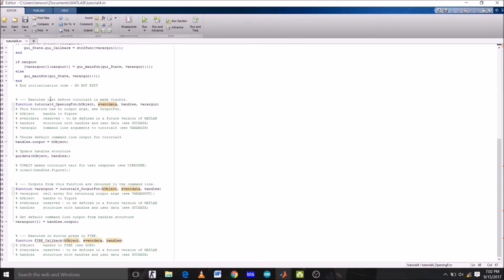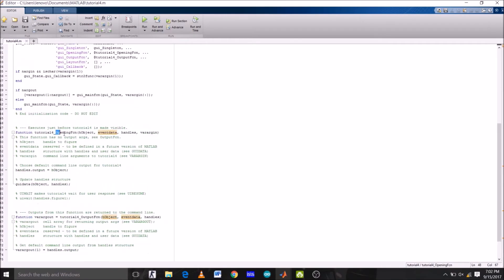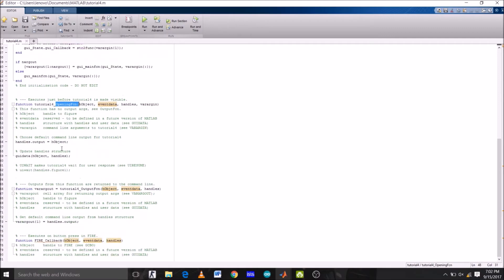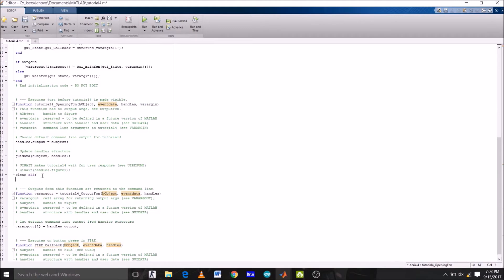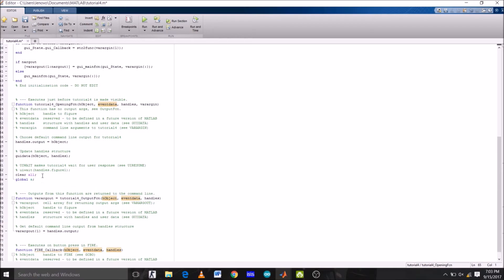So this is the opening function of our GUI tutorial 4. This is the push button function fire. So, first of all, let's clear all the previous values by typing clear all. Now, let's initialize variable as global A. Now, let's save A equals to Arduino, which is connected to the COM3 of my laptop.